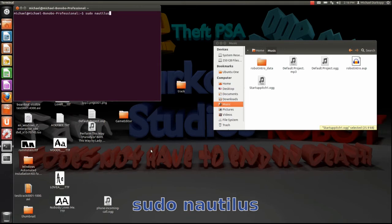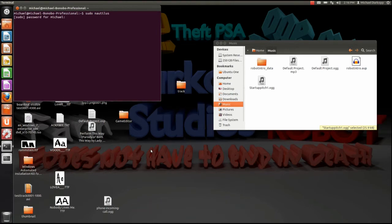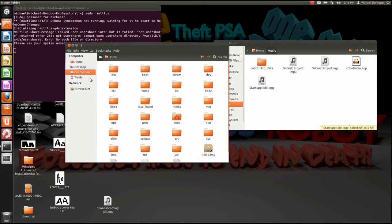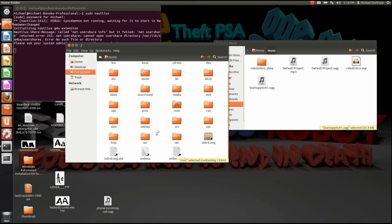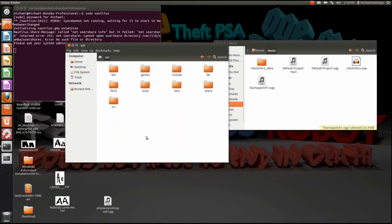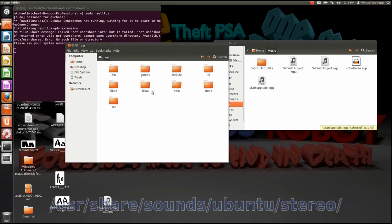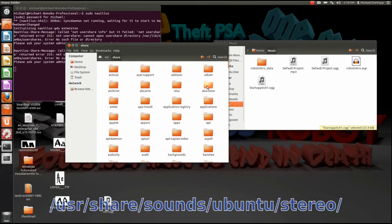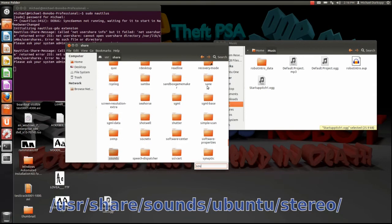Go ahead and type in your password. Of course, it's going to take you to the home folder of root. Now go to file system, user, share, and search for sounds.